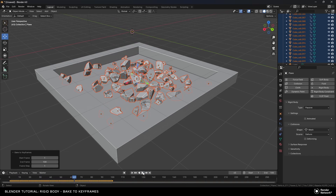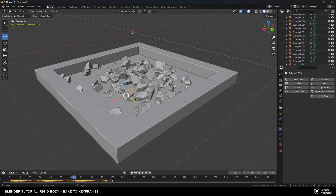If I click play, it'll work pretty much like the way the simulation did. And if you click on each individual object, you'll see that these are all now keyframed. Just to demonstrate that this is working — you can see that rigid body is now disabled on the object.